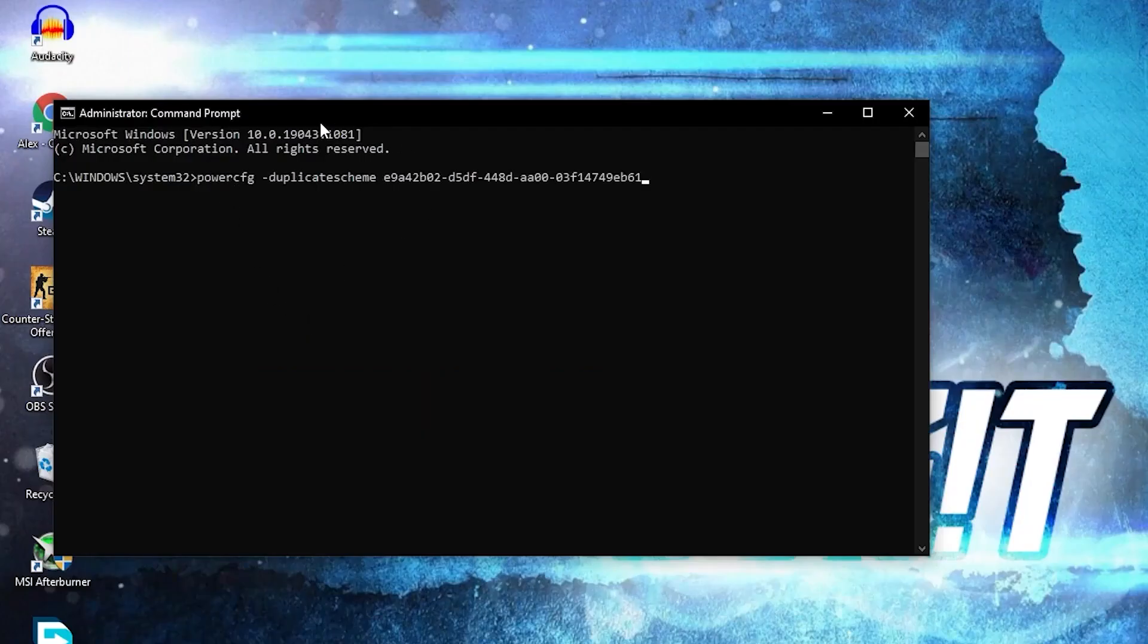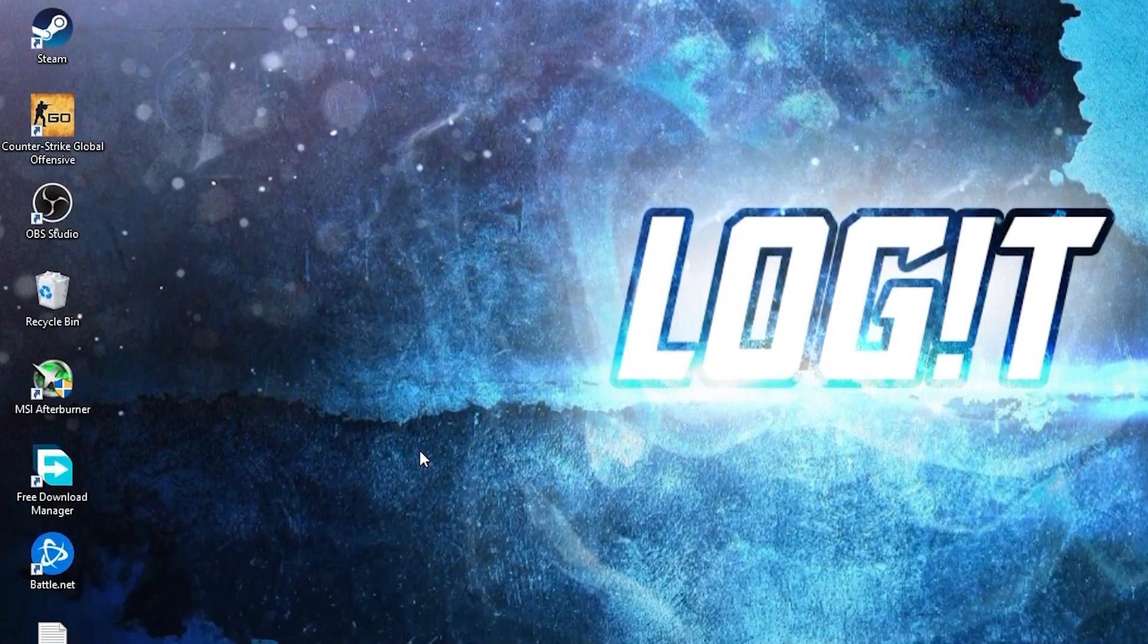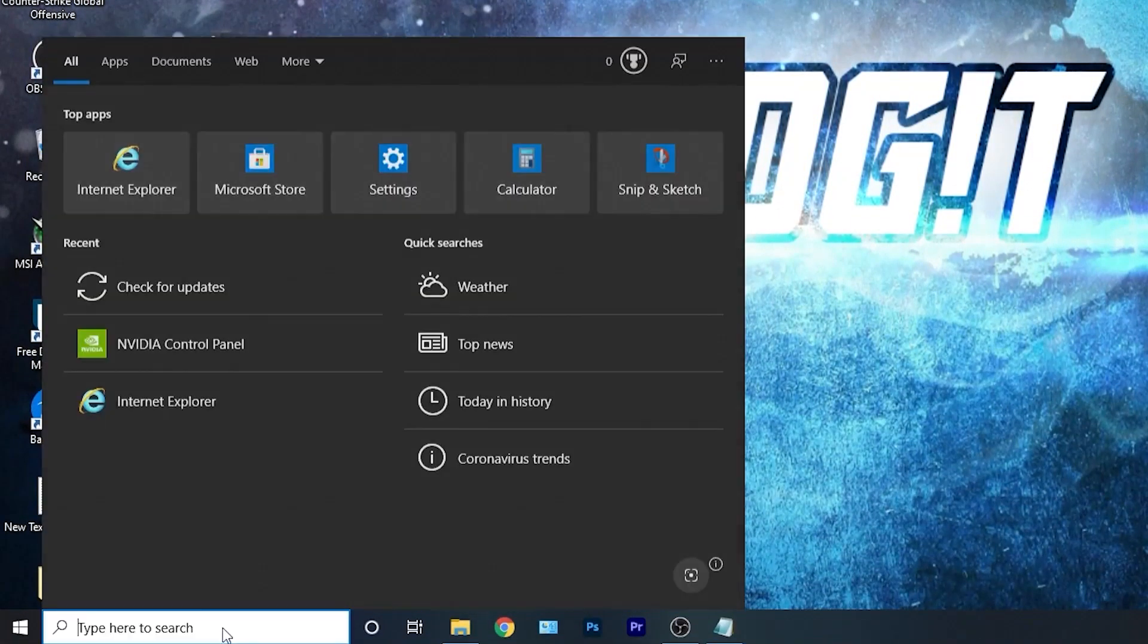And just right click and paste it here, then press enter, and now you have the ultimate performance guide. But to activate it, you need to close the page, then go here.